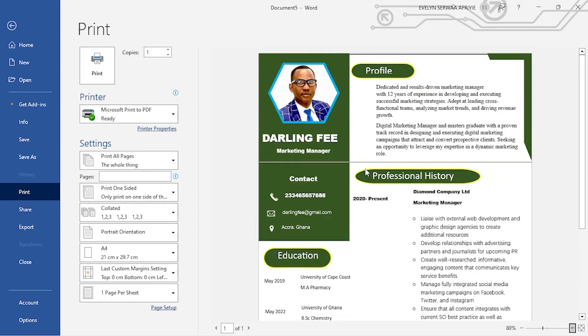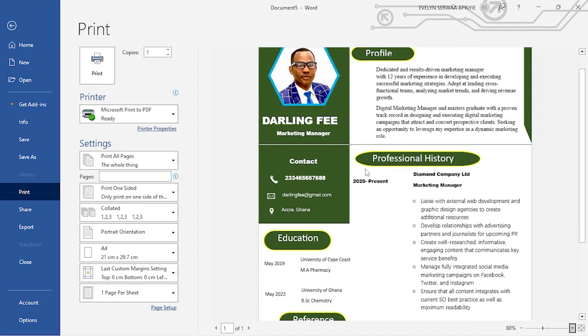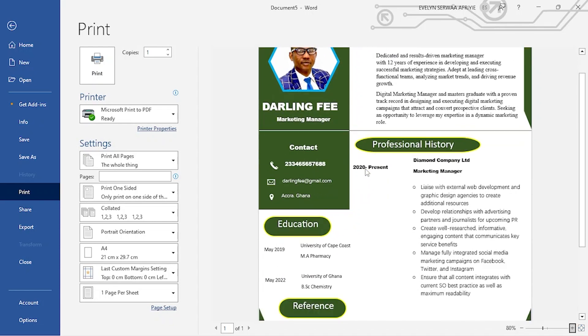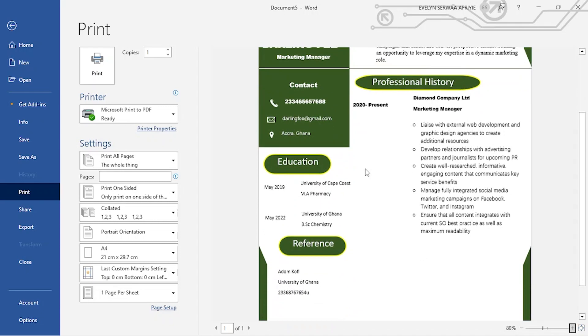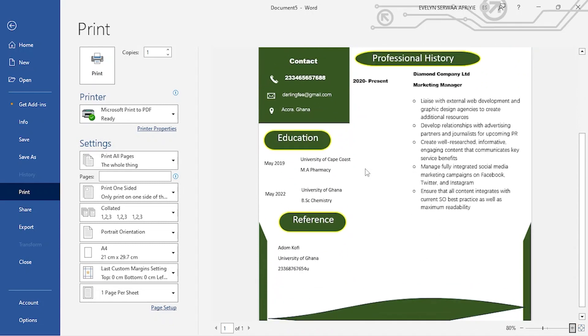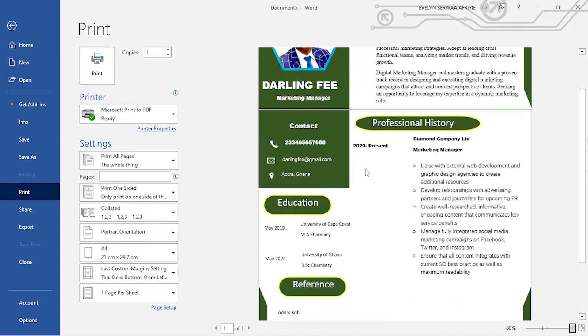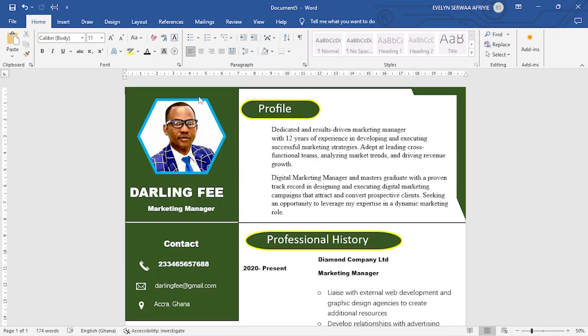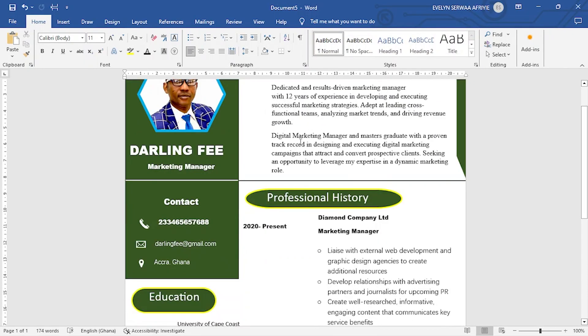Hi, my name is Darling Fee. Have you subscribed to this channel? Well, let's now learn how to use Microsoft Word to design this beautiful thing. Please make sure you subscribe. Thank you and leave your comments. So this is the design we are going to make. Now let's go.